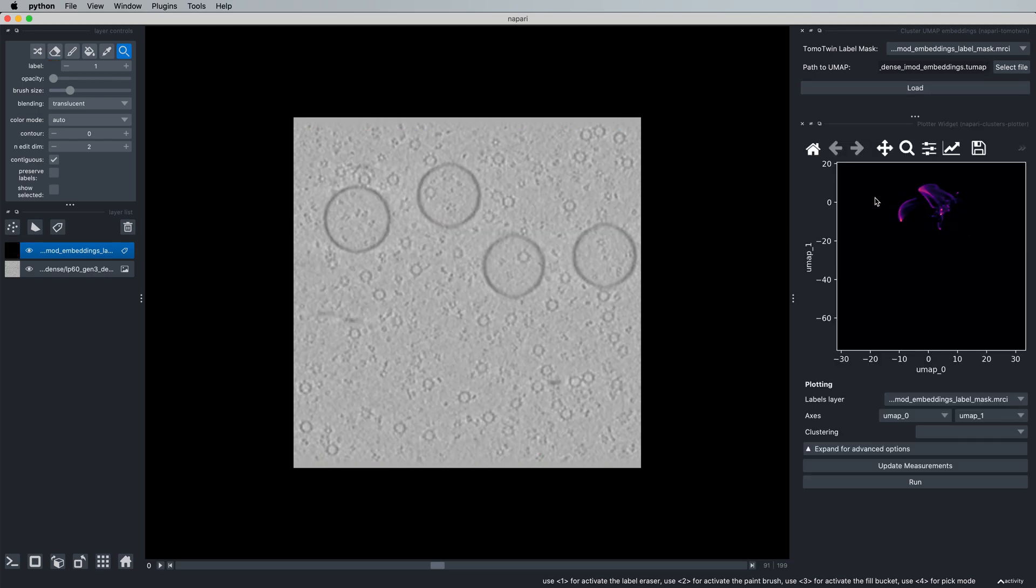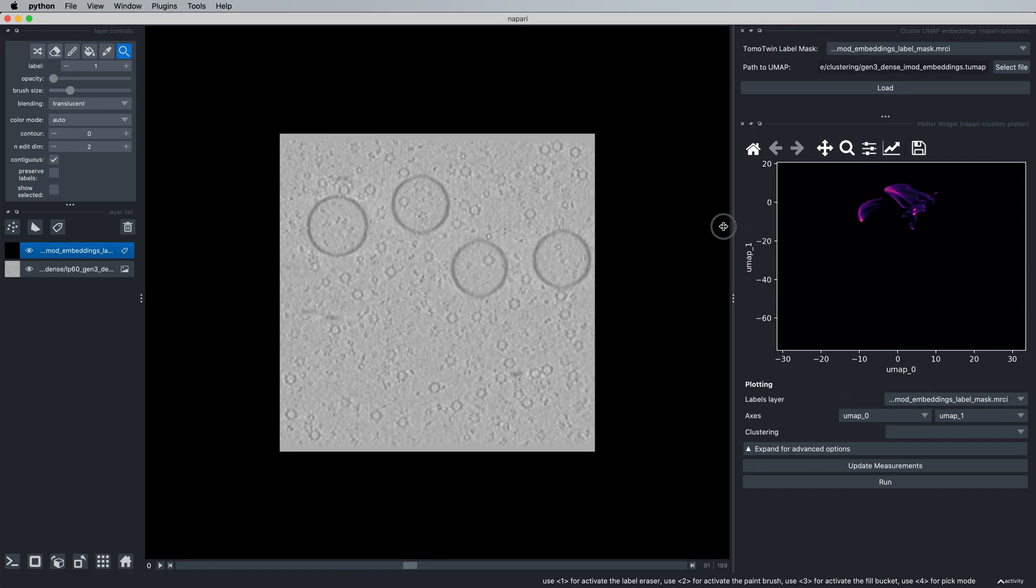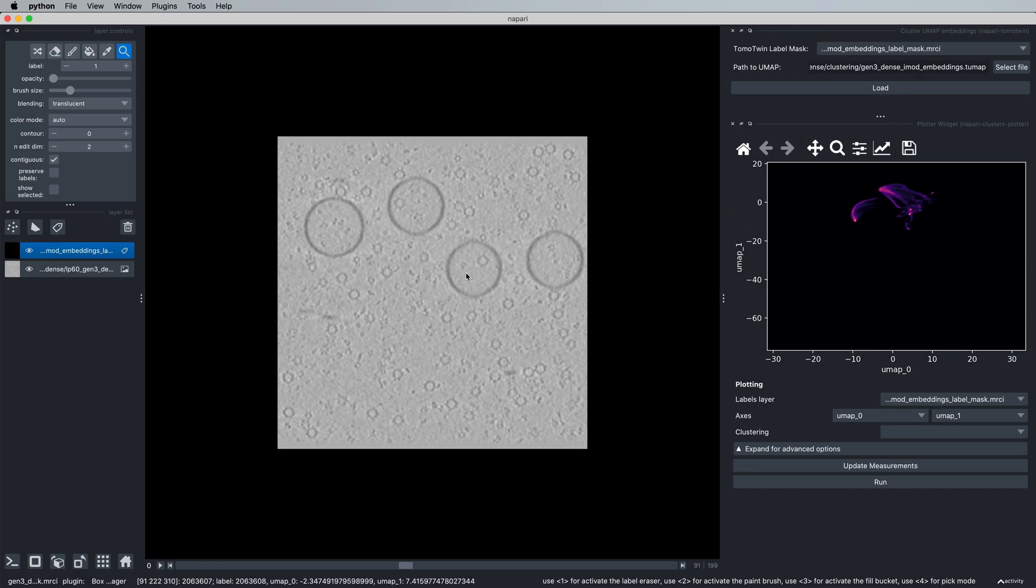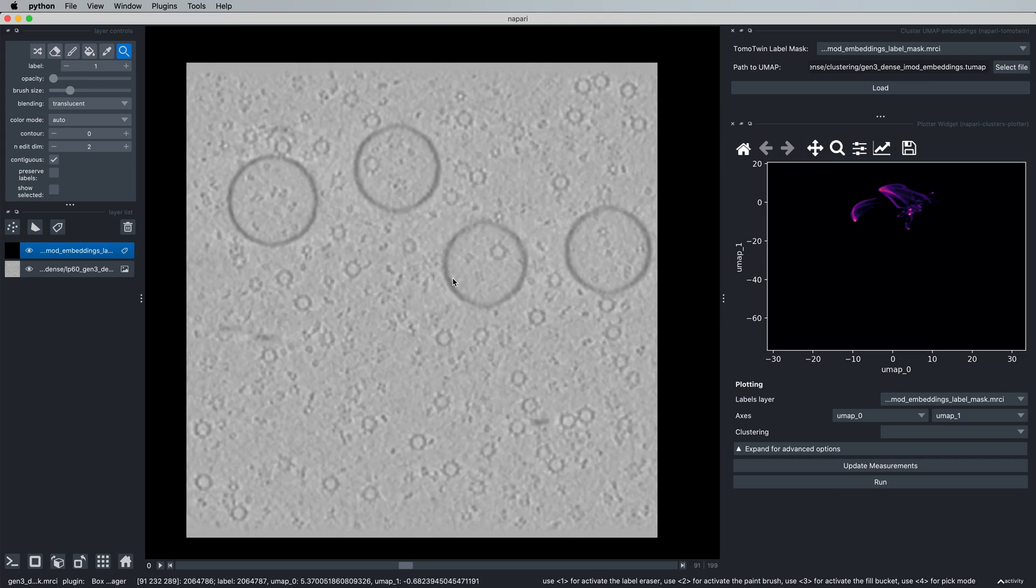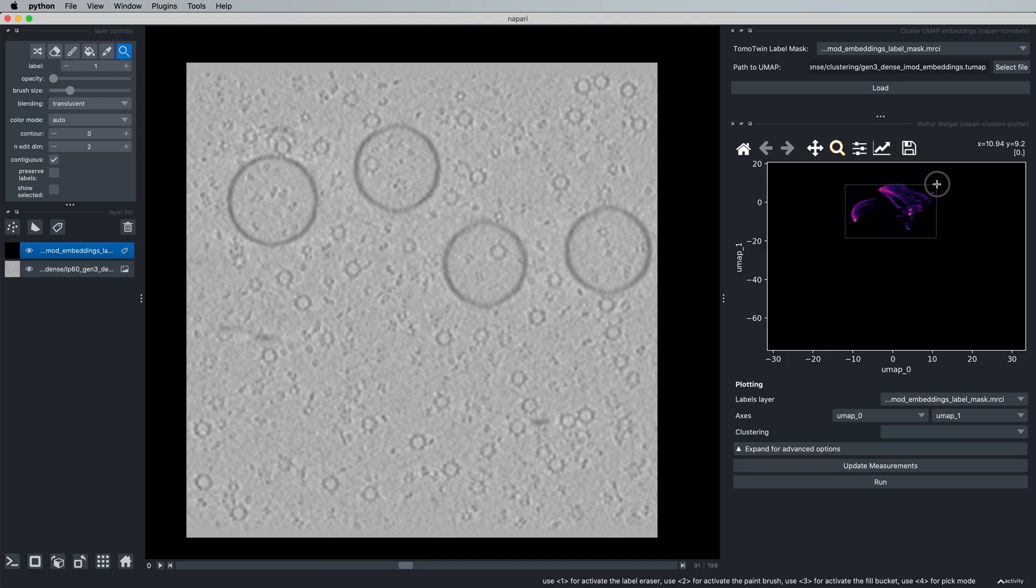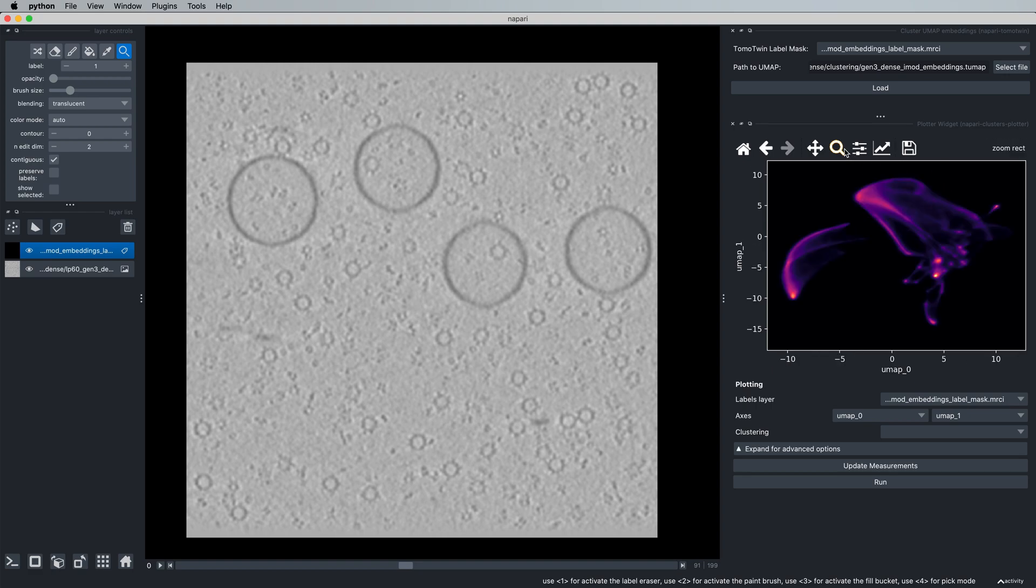This opens this panel on the right with a histogram containing our embeddings. From here, we can drag this window to make it bigger, and you can always zoom in the tomogram using the mouse wheel. If you come up to this magnifying glass tool, you can draw a zoom box to have these embeddings fill this panel.